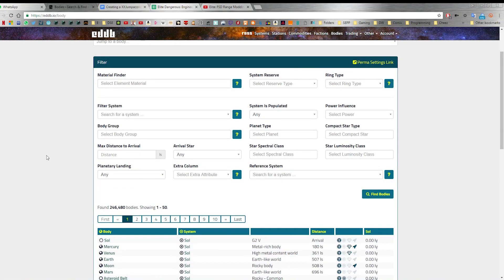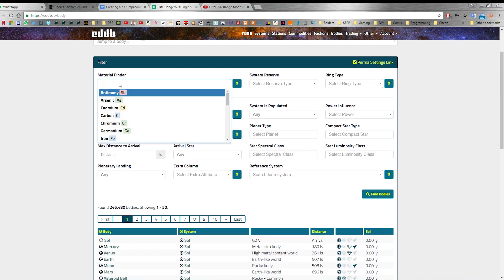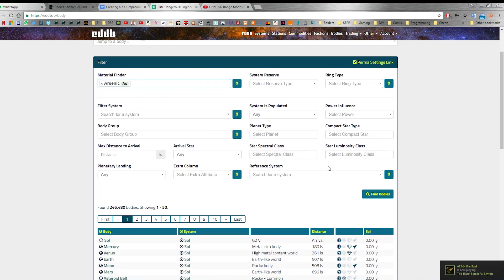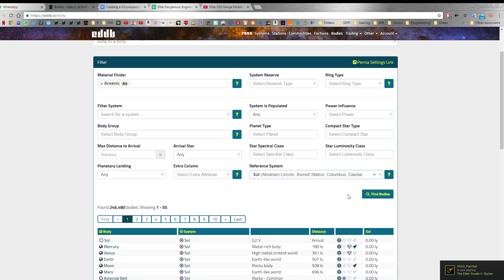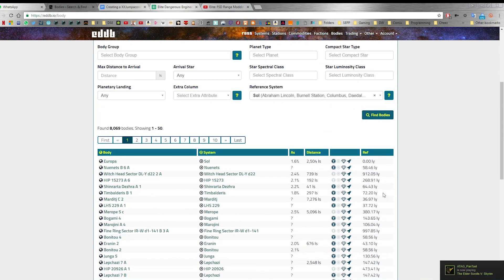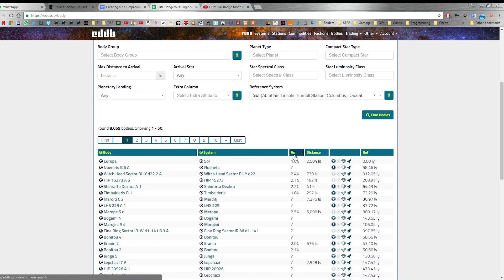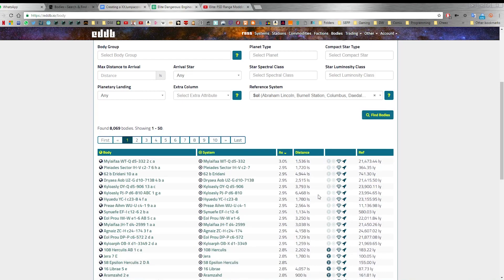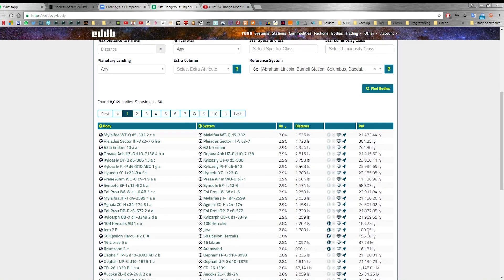So to find the nearest arsenic to you, come to eddb.io forward slash body, type in arsenic in the material finder and where you are in the reference system and then click find bodies. It will then tell you the nearest system to you that contains arsenic and it will tell you the planet and it will also tell you the percentage. You want to aim for around 3%, so maybe sort by that and then look for something that's nearby.